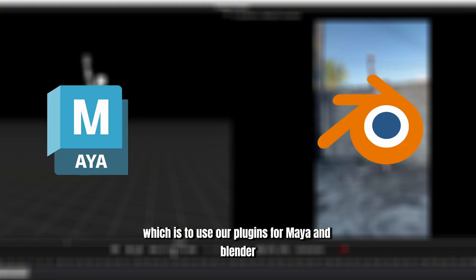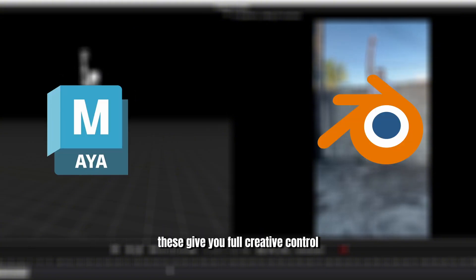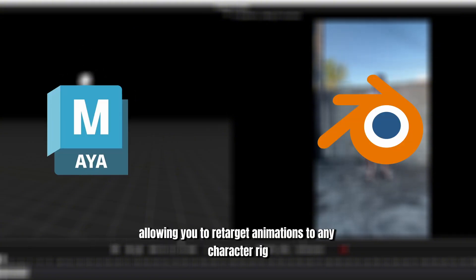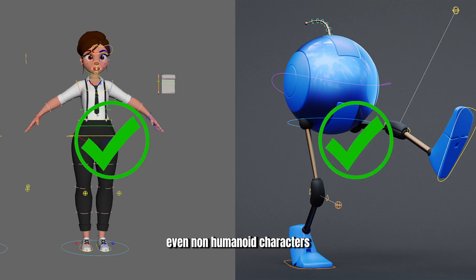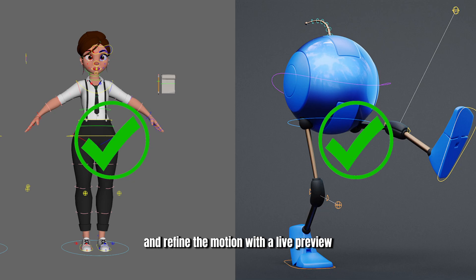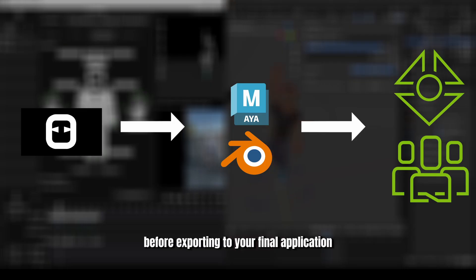Now before we begin, we want to highlight our recommended workflow, which is to use our plugins for Maya and Blender. These give you full creative control, allowing you to re-target animations to any character rig, even non-humanoid characters, and refine the motion with a live preview before exporting to your final application.